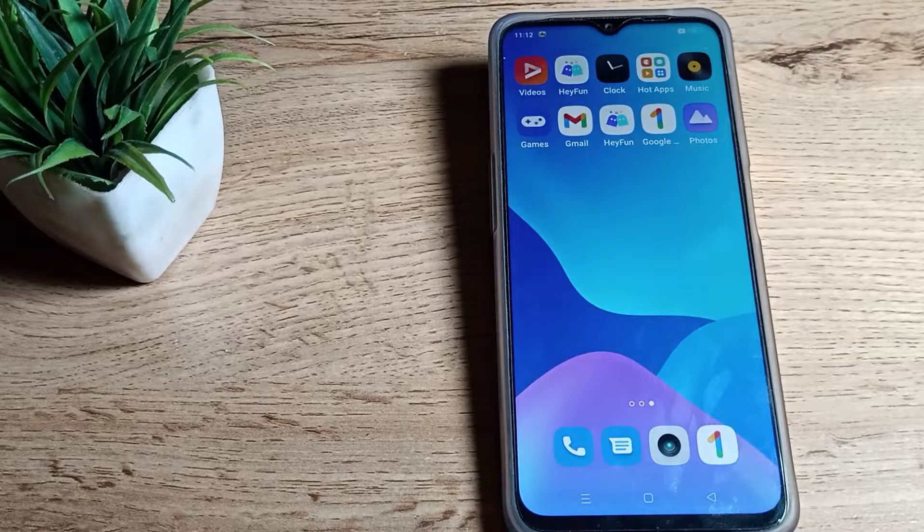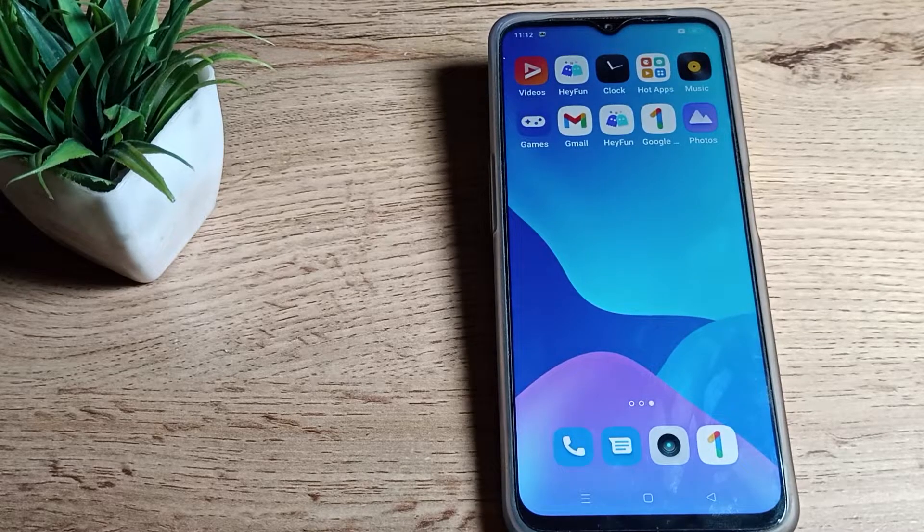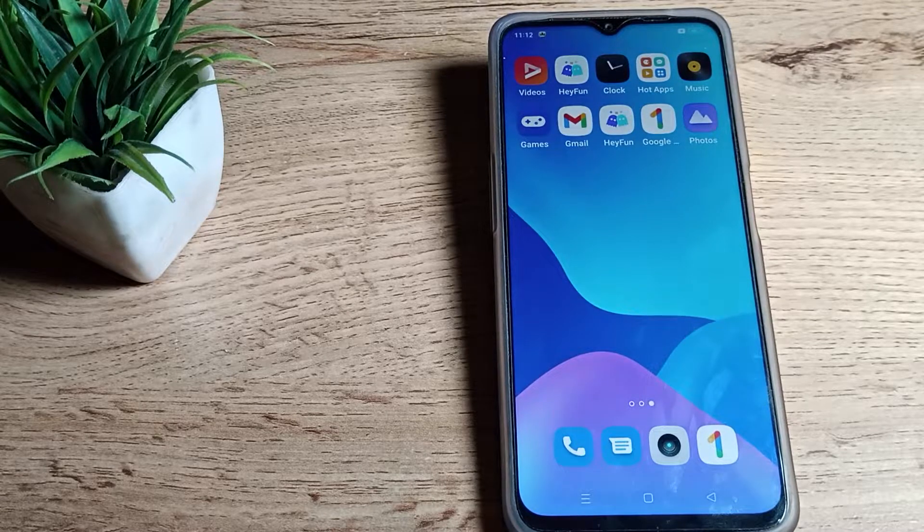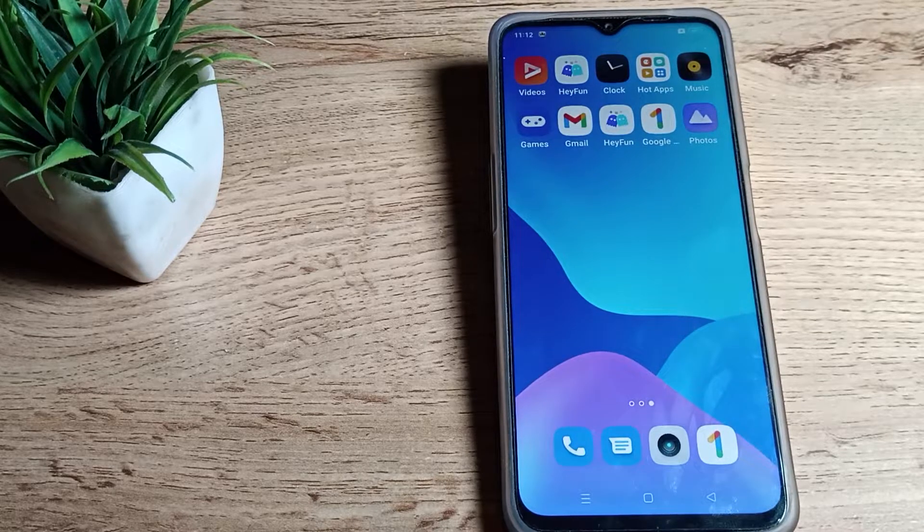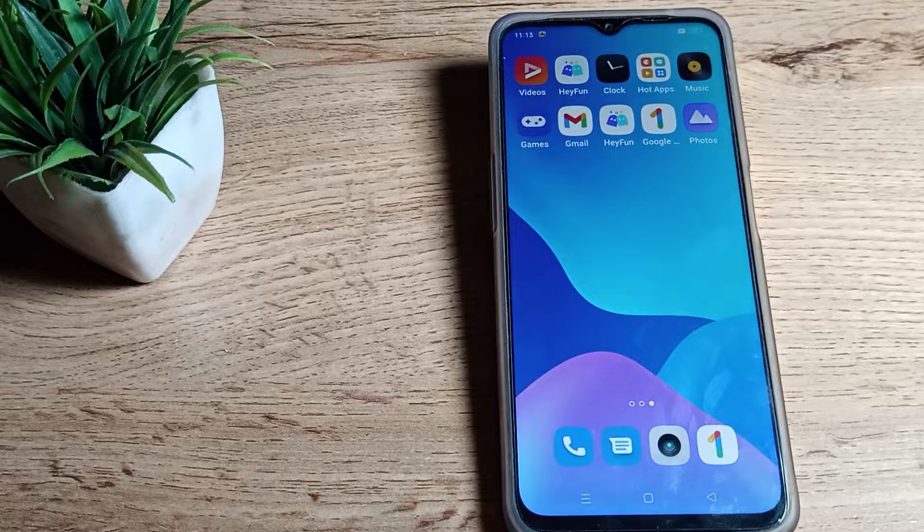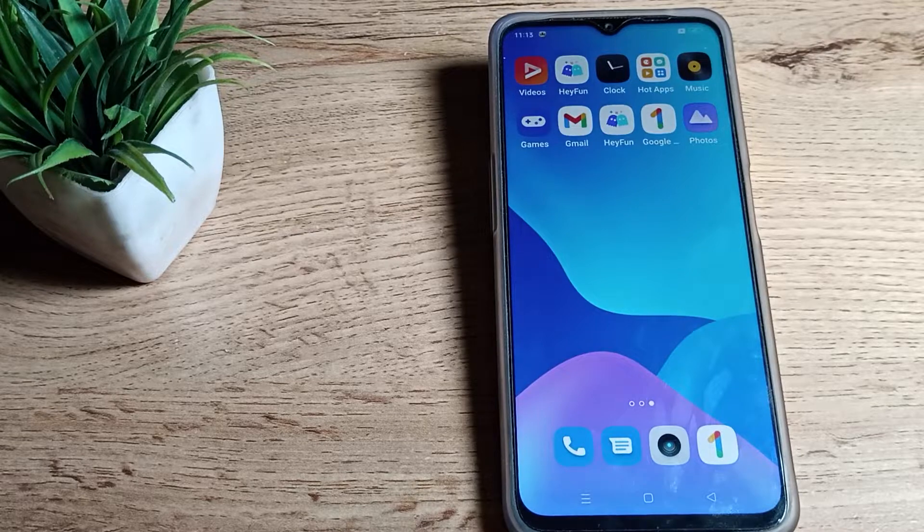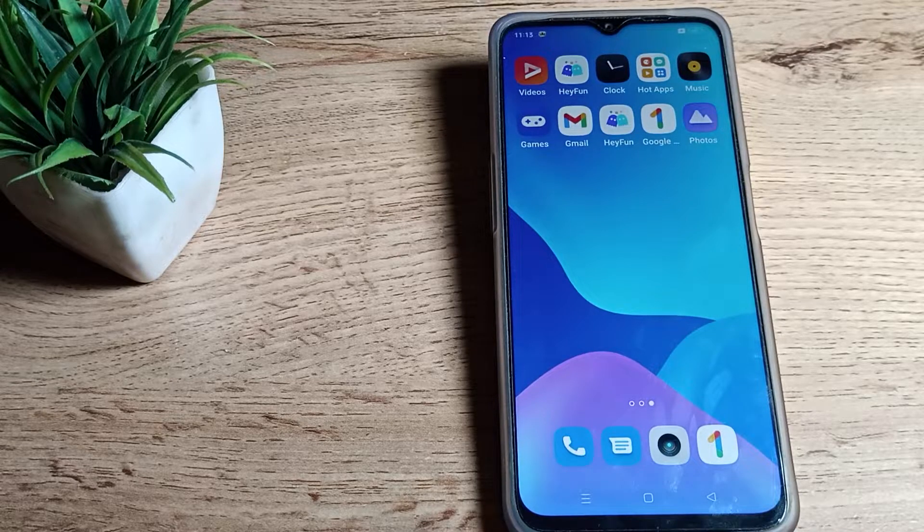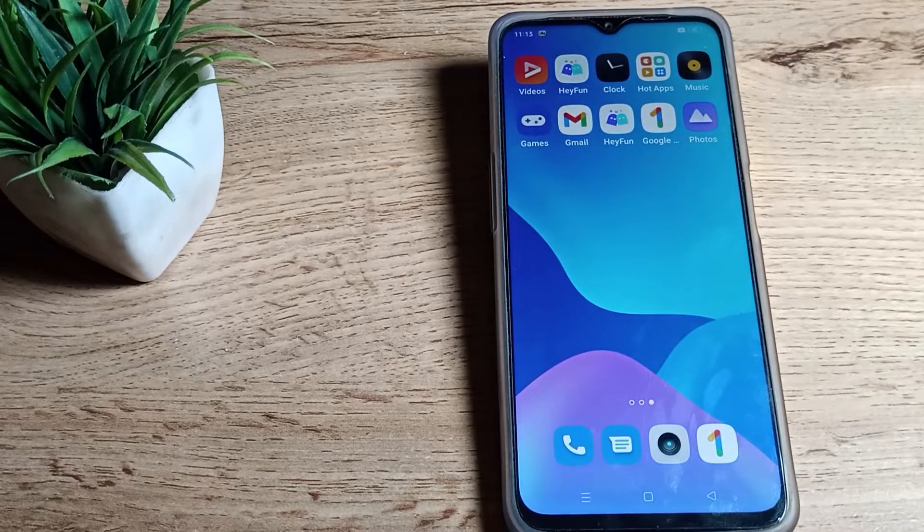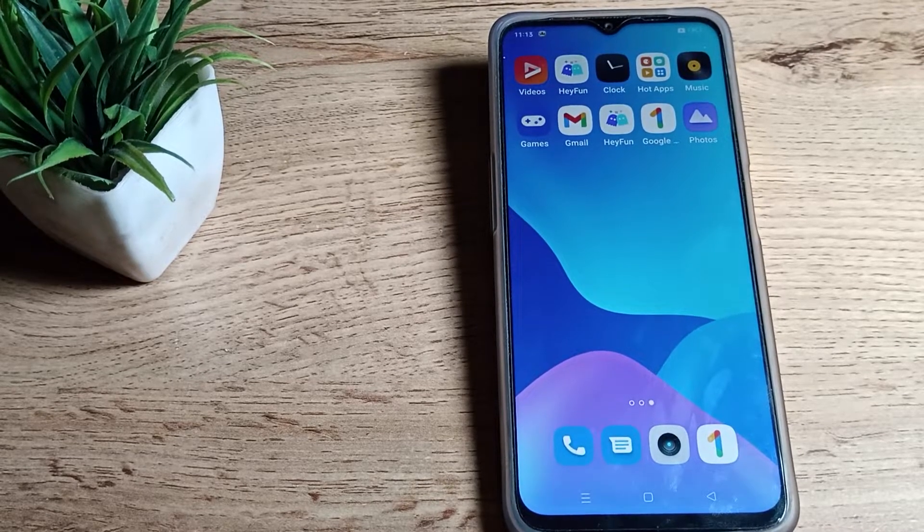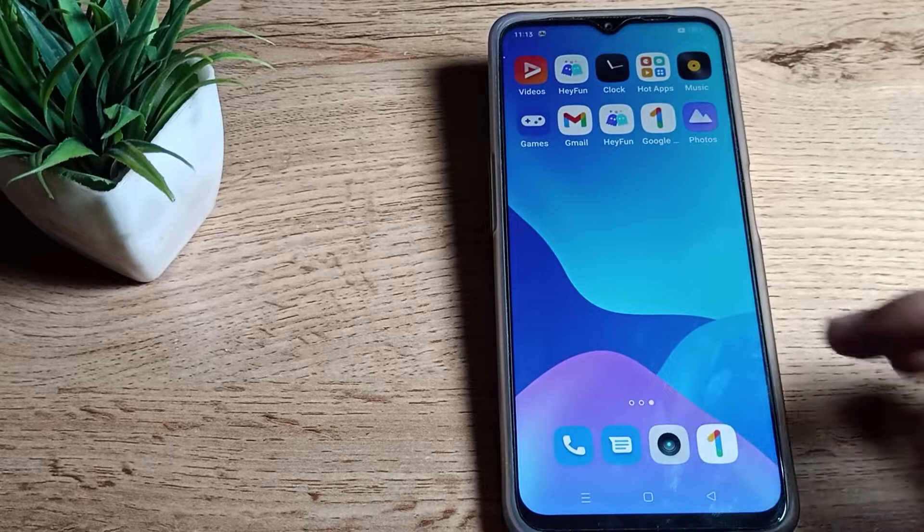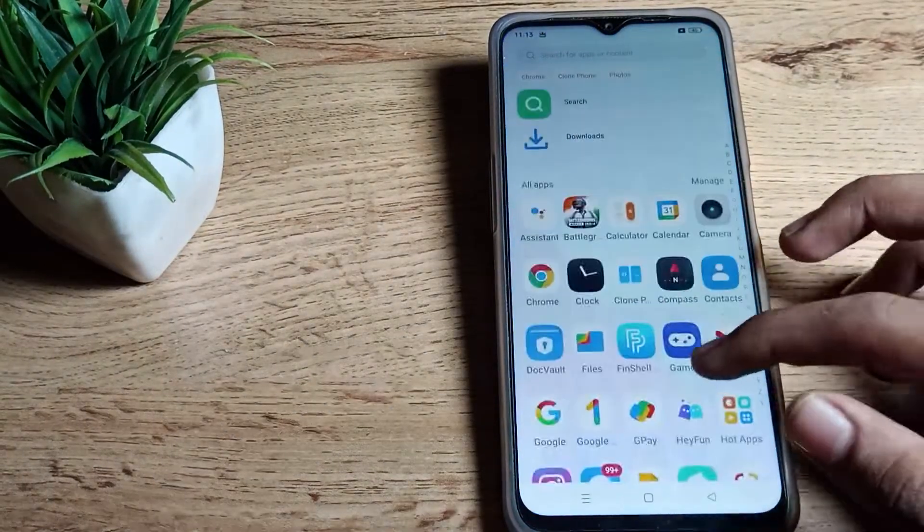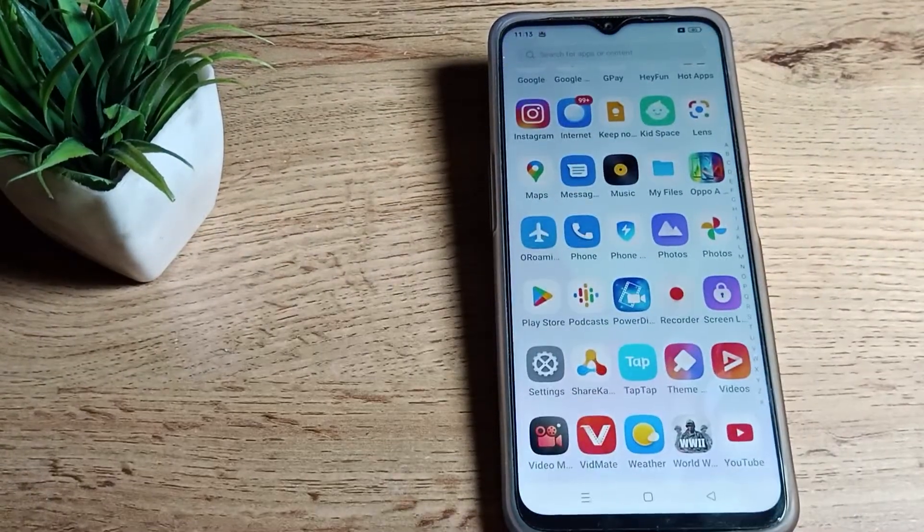Friends, welcome back to my new video on my YouTube channel. Today we are going to talk about screen recording settings and how to turn on screen recording in our Realme phone. Let's see how to turn on screen recording in our Realme phone.